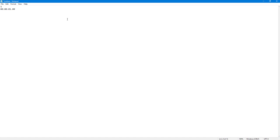Then I define until when I want the subtitle to be displayed — so from one second to 00:00:02,000. That is when the subtitle will be shown. I'll type in 'sample subtitle' right here, just like this.